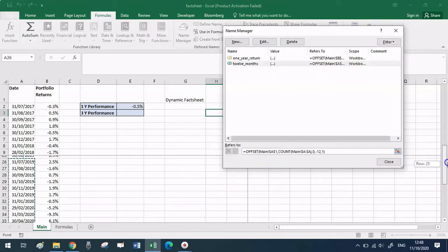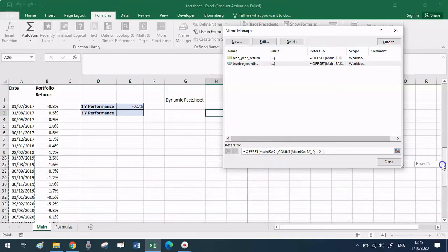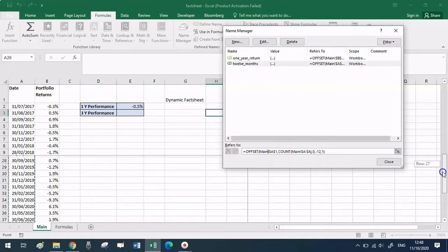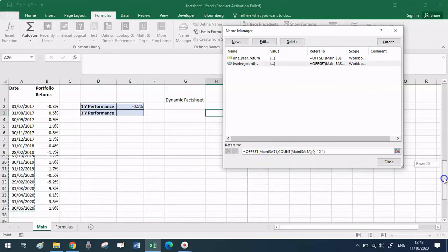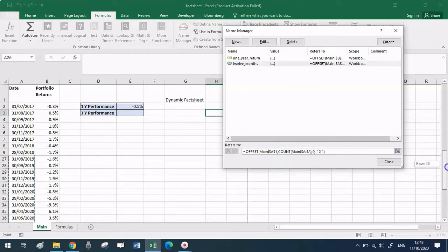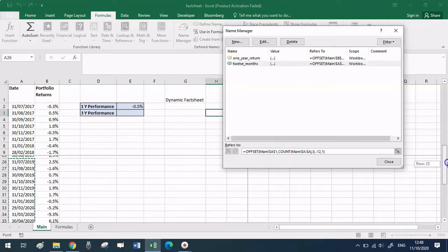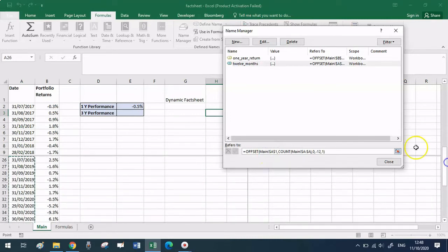After you click OK, if you click on the formula you can see what your dynamic range is referring to. This is the ultimate check that this dynamic range will actually reference the last 12 dates in column A.